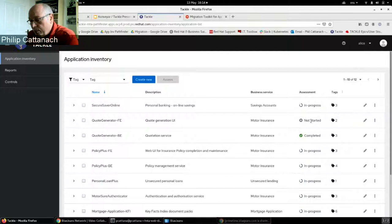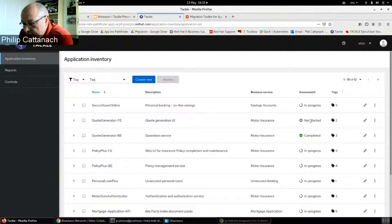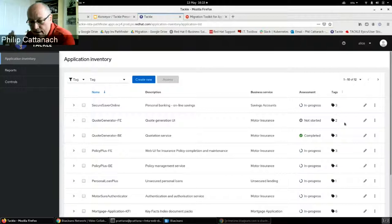We're also looking to extend the additional properties available on applications — things like source code repositories. We want to make this model entirely extensible. We're also planning a UI upload facility where a CSV file of data can be ingested automatically, making it easy to populate the Application Inventory from an external source during initial setup.